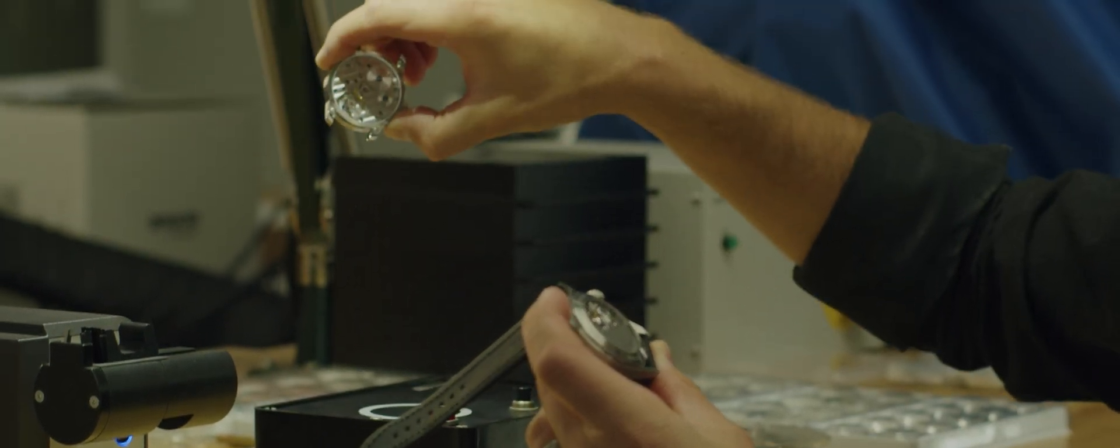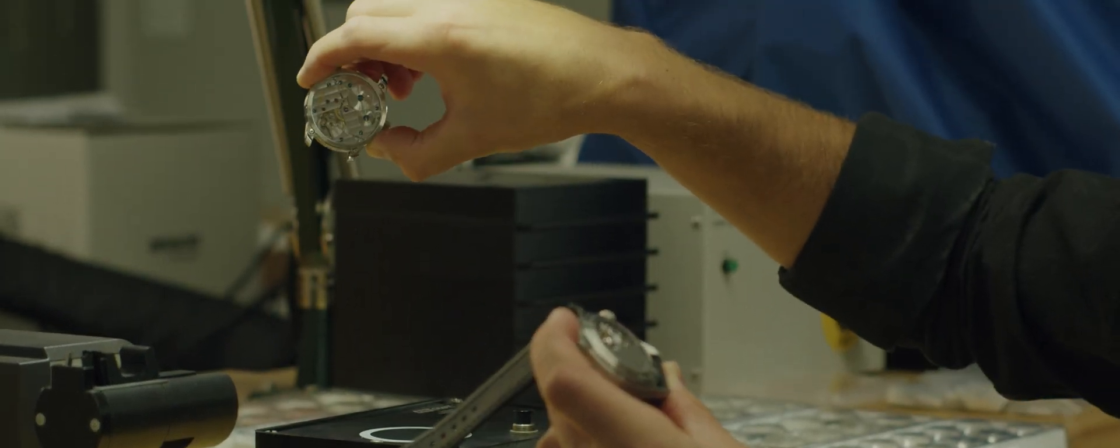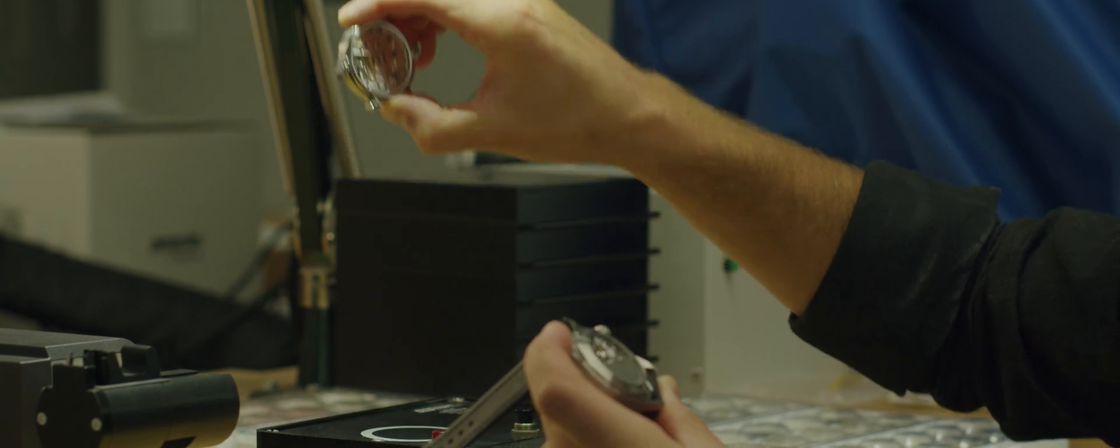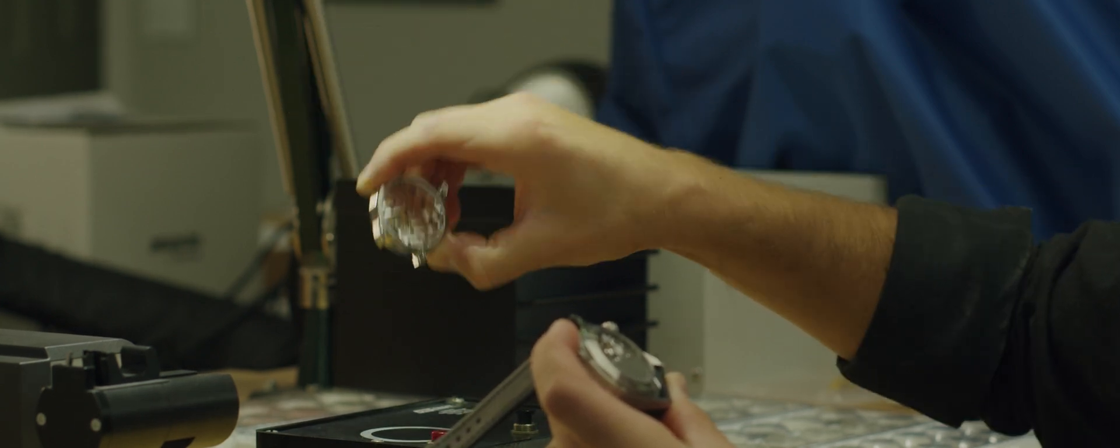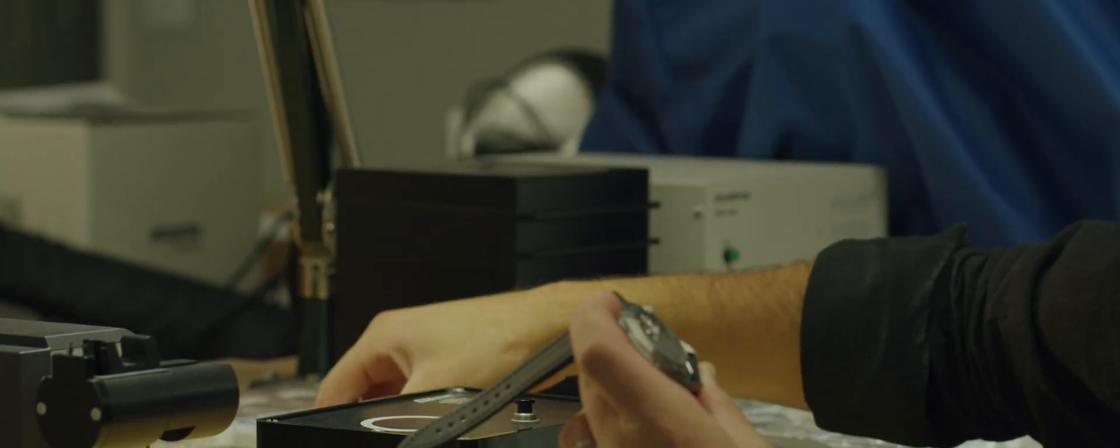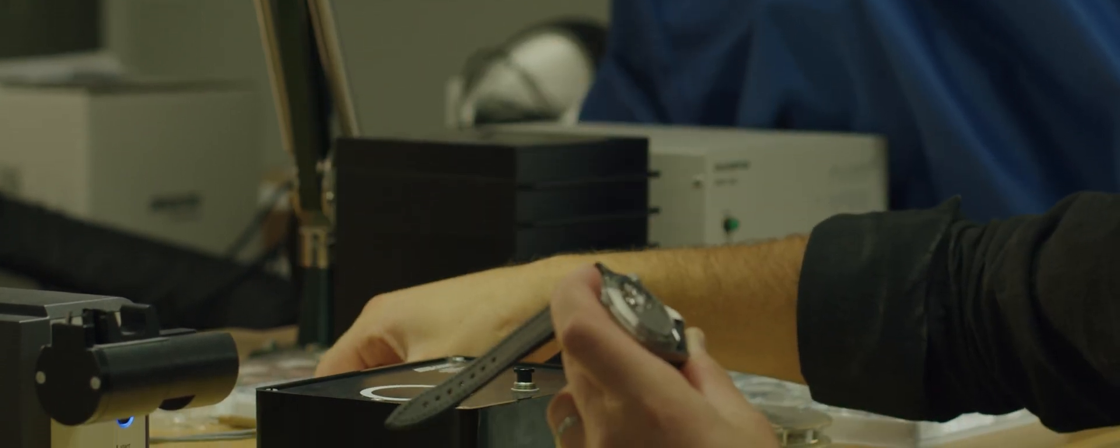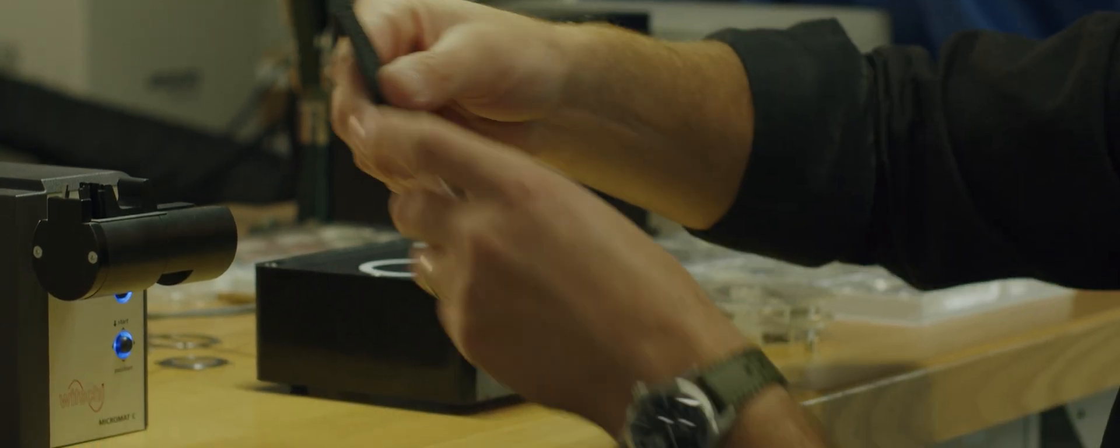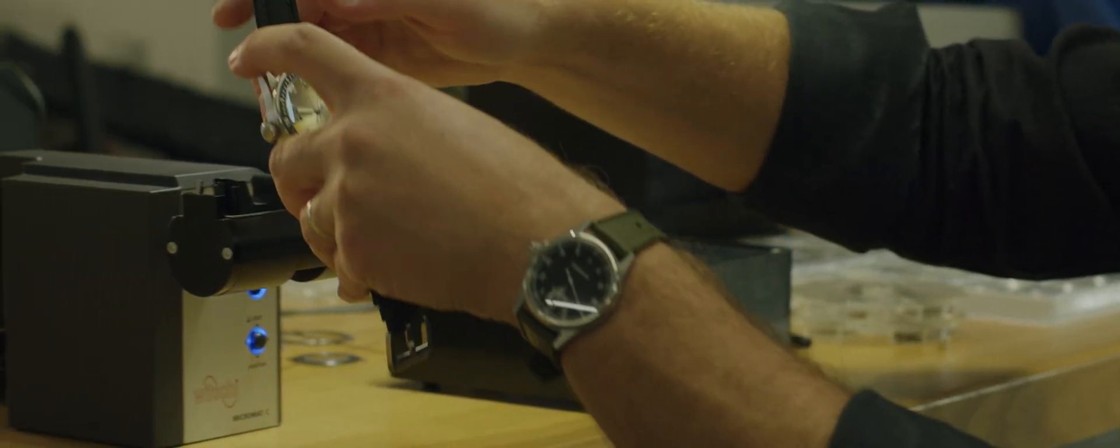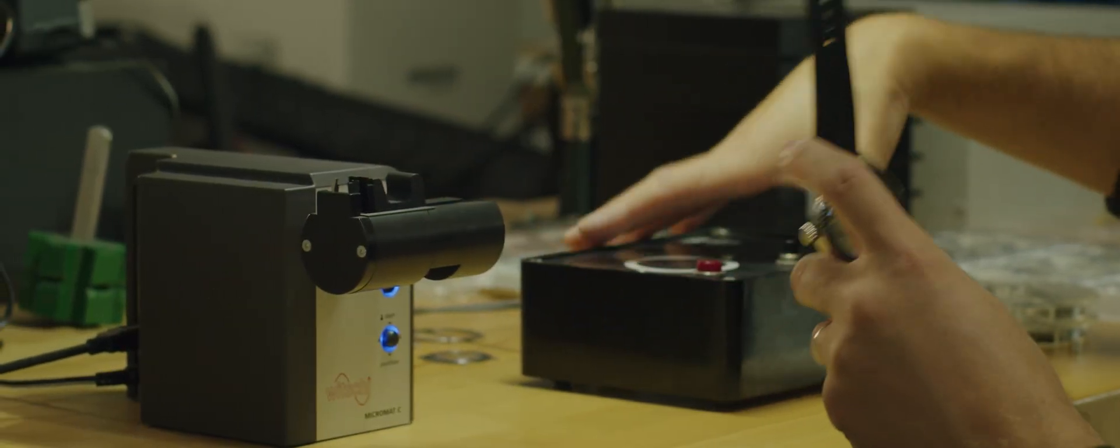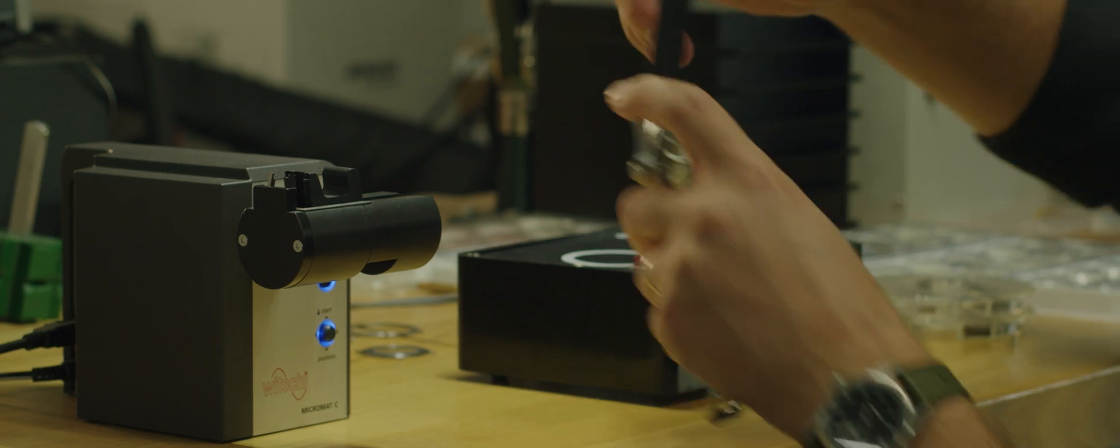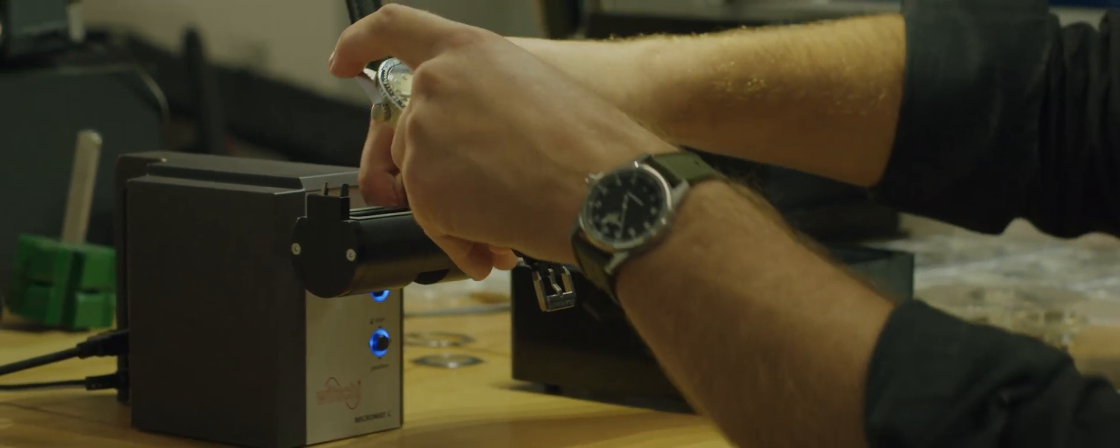This timepiece does not have hacking seconds, so I was able to demagnetize it with the balance wheel moving, and it was still sufficient to bring it back within spec even with this relatively inexpensive demagnetizer.